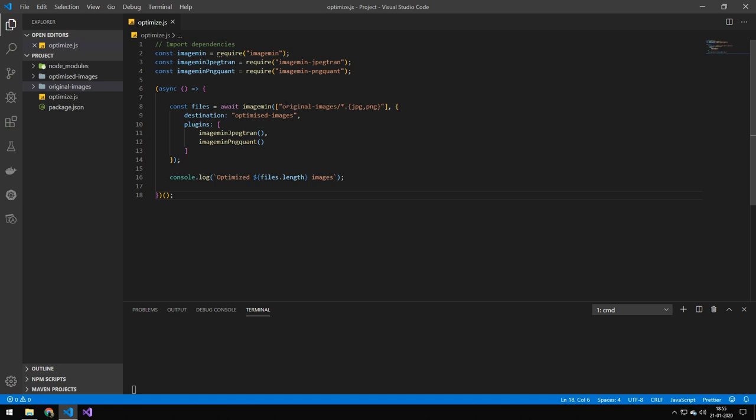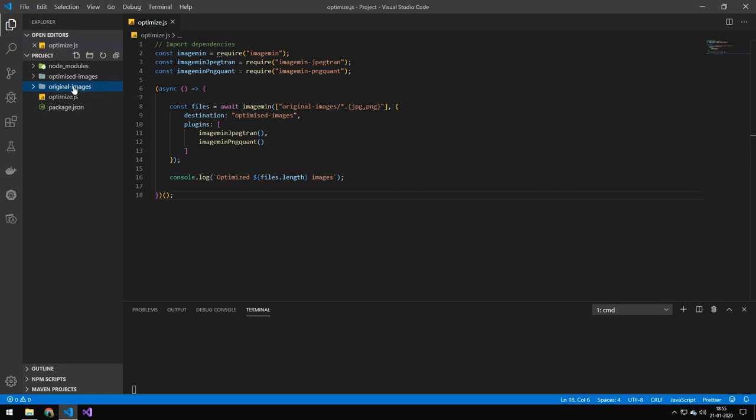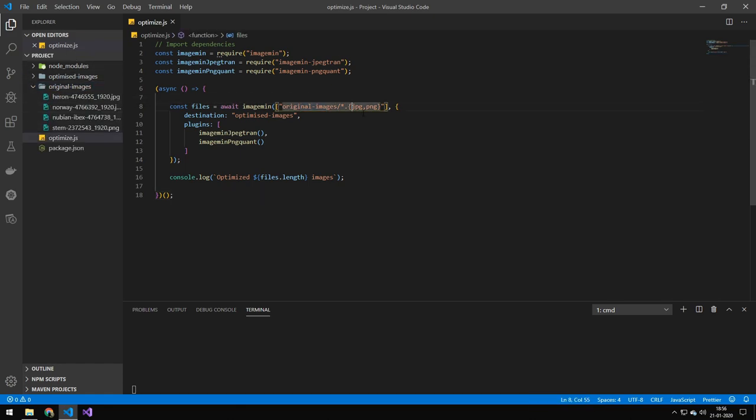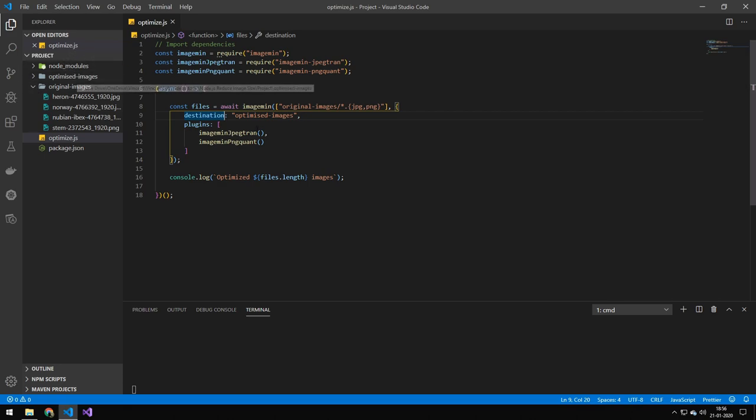So we're going to be taking images from this original-images, which is this folder here. And grab PNG and JPEG. The destination—so that's where we are going to put all of the optimized pictures—we're going to put that in this folder here.